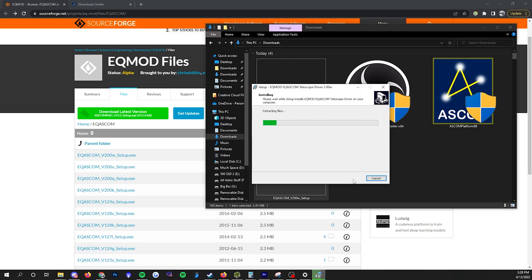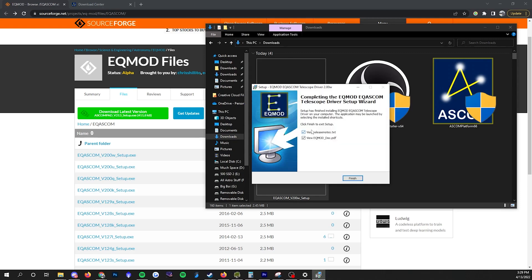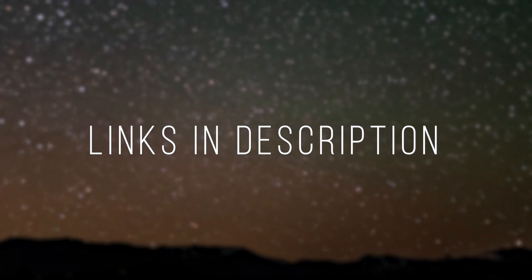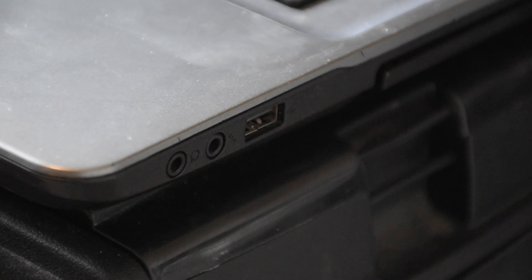You may also need to install the drivers for your particular mount, in my case is the EQ6R Pro from Skywatcher. The links to all of this are in the description.